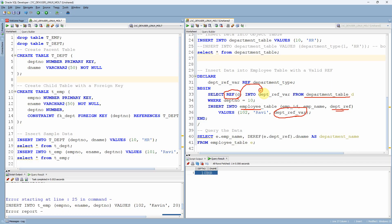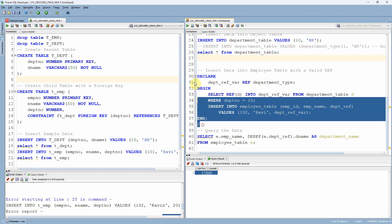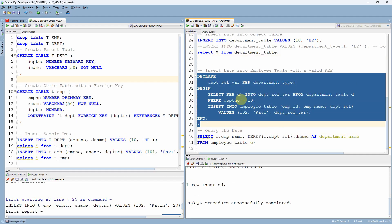Instead of inserting the actual value, we insert the reference. That's the main difference. I am picking this reference from the department table using the REF function, storing it into a variable called department_ref, and using that variable in the insert statement. Whereas in the foreign key example, we insert an actual value into the department number column. In ref constraint, we insert the reference value — that's one of the main differences. Let me now execute this block. The data is inserted.